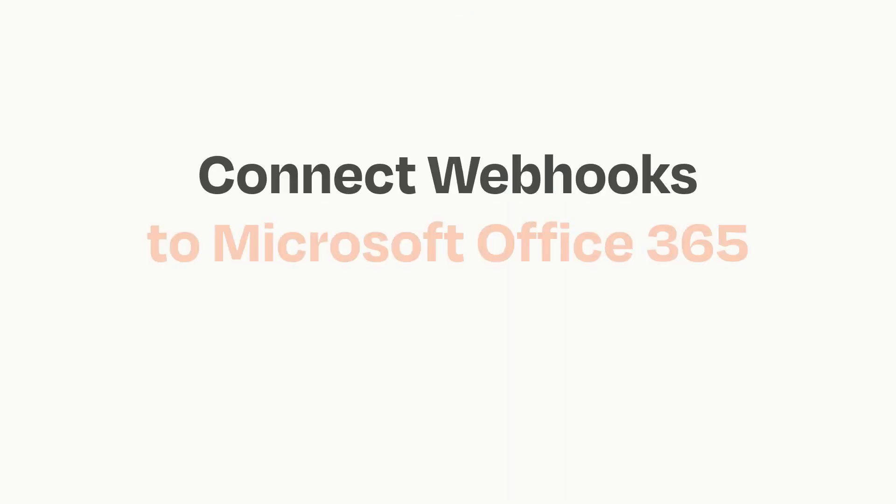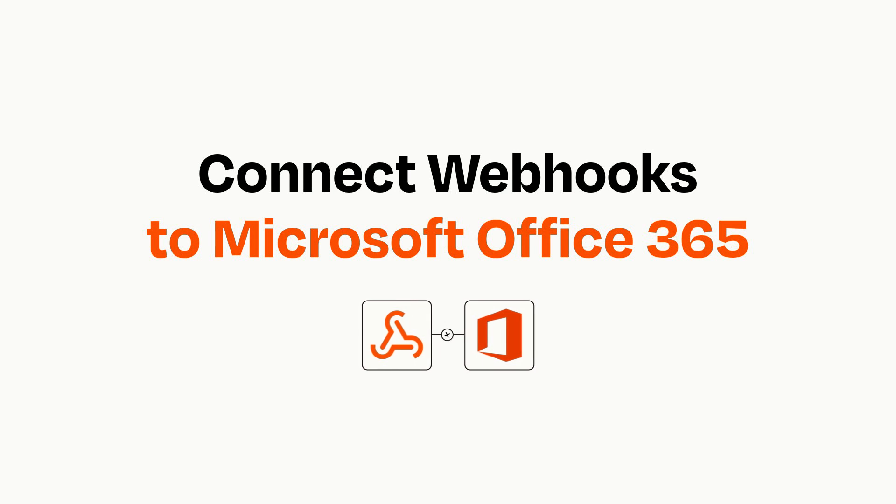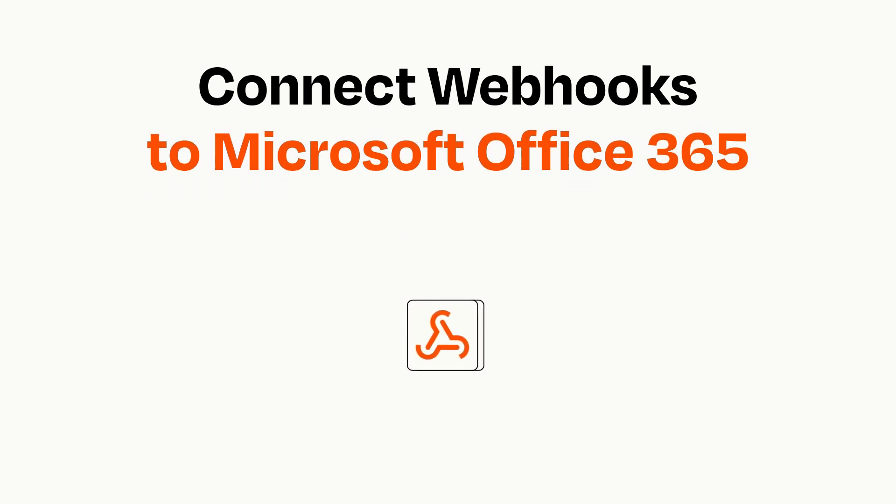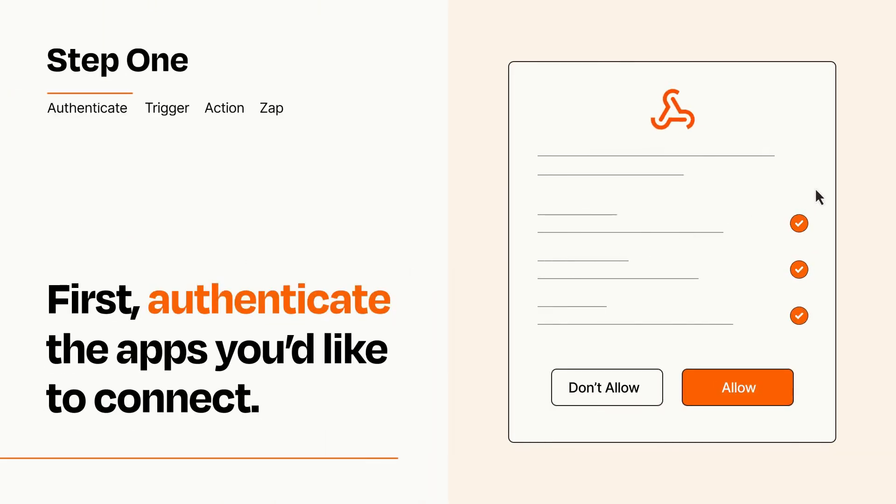Connecting these apps has never been easier because you can do it with Zapier, which helps every person and every business create automated workflows. It's easy. To get started, you'll just need to authenticate your apps, which takes just a few seconds.